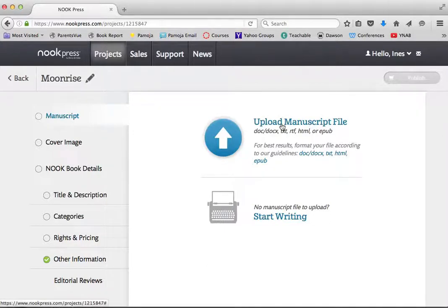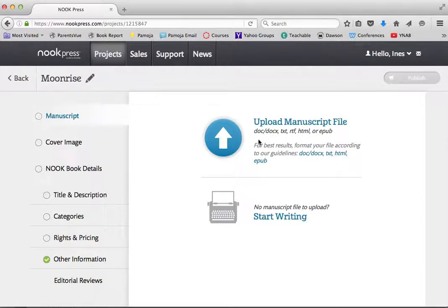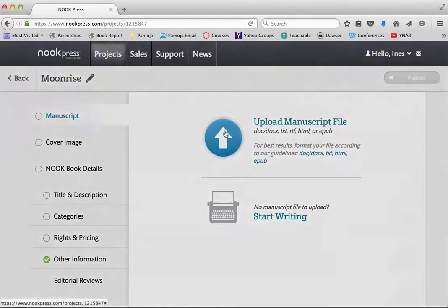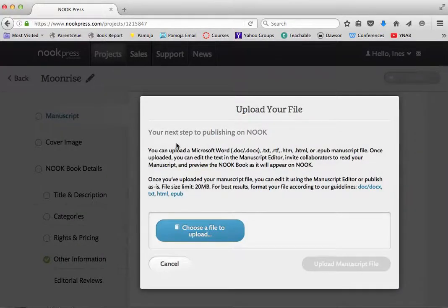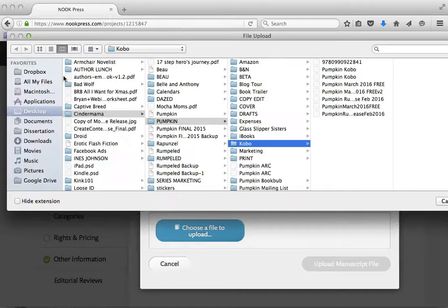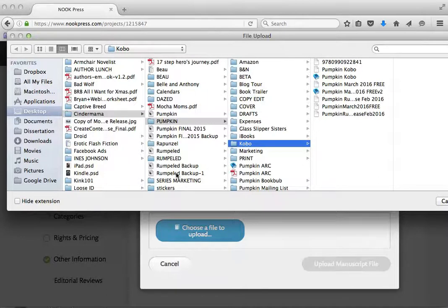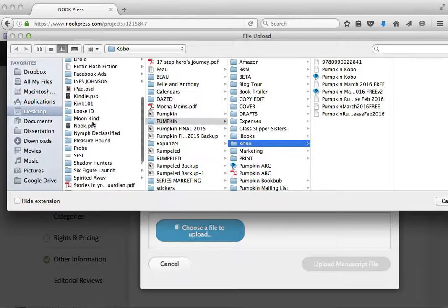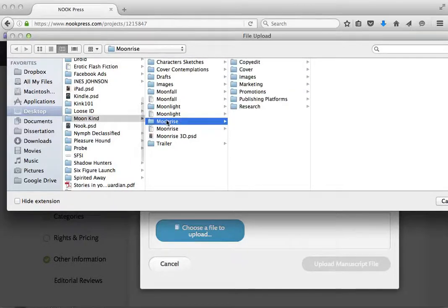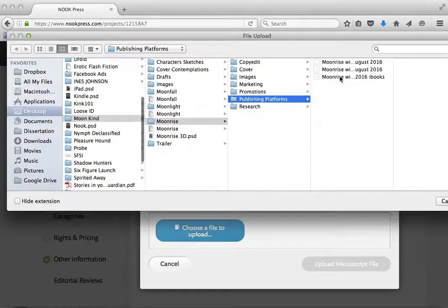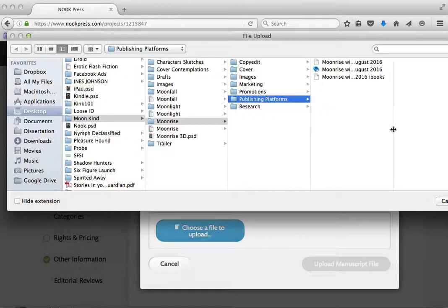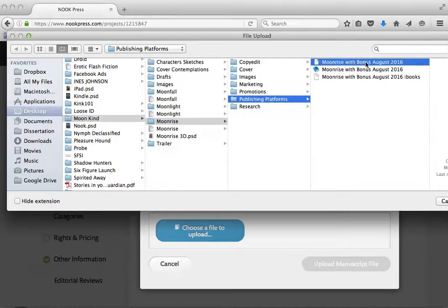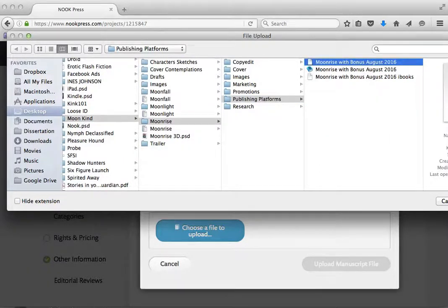So I'm going to upload my manuscript. Nook gives me the option of doing a doc, a text, an RTF, an HTML, which I'd be fascinated to see someone writing in HTML, or an EPUB. I've got my EPUB handy, and I'm going to tell that to Nook. I'm in the wrong file. I want to be in the MoonKind series, and I want to be in the Moonrise folder on my publishing platforms. And here is my EPUB.